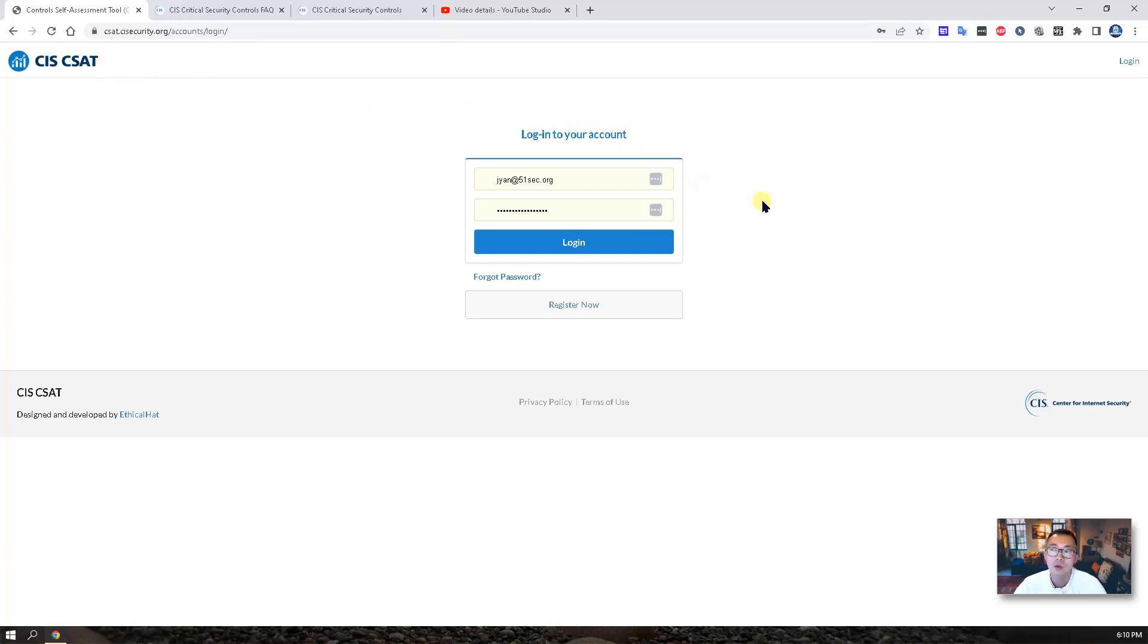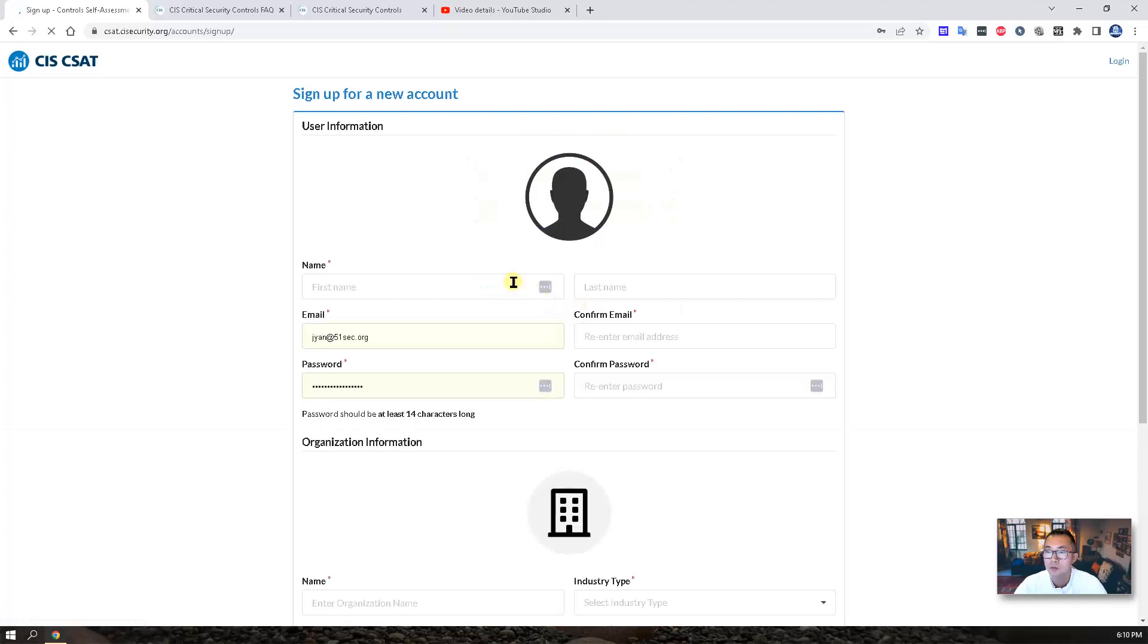If you don't have an account yet, just register now. Put your basic information here. Most likely you just need an email address.